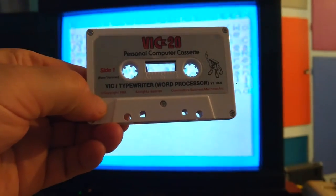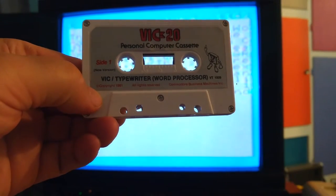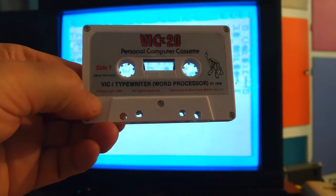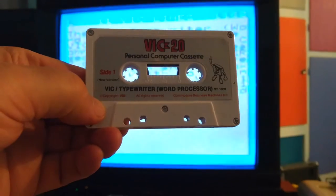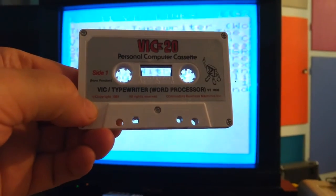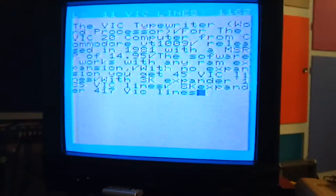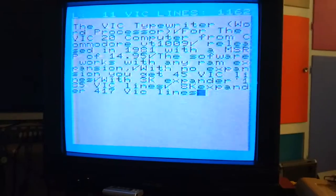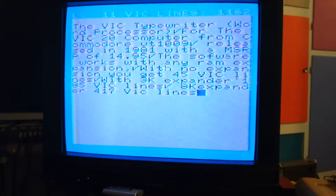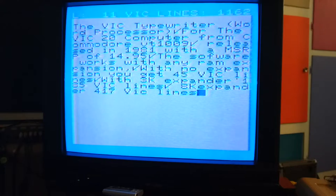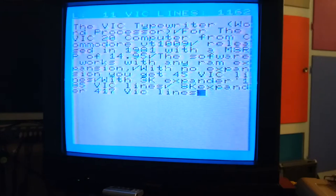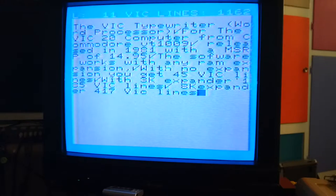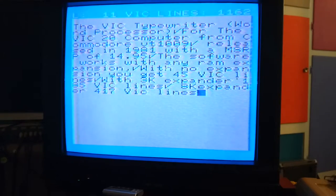The VIC Typewriter Word Processor VT1009 from Commodore Business Machines, 1981. The VIC Typewriter Word Processor for the VIC-20 computer from Commodore, released in 1981 with an MSRP of $14.95. The software works with many RAM expansions.